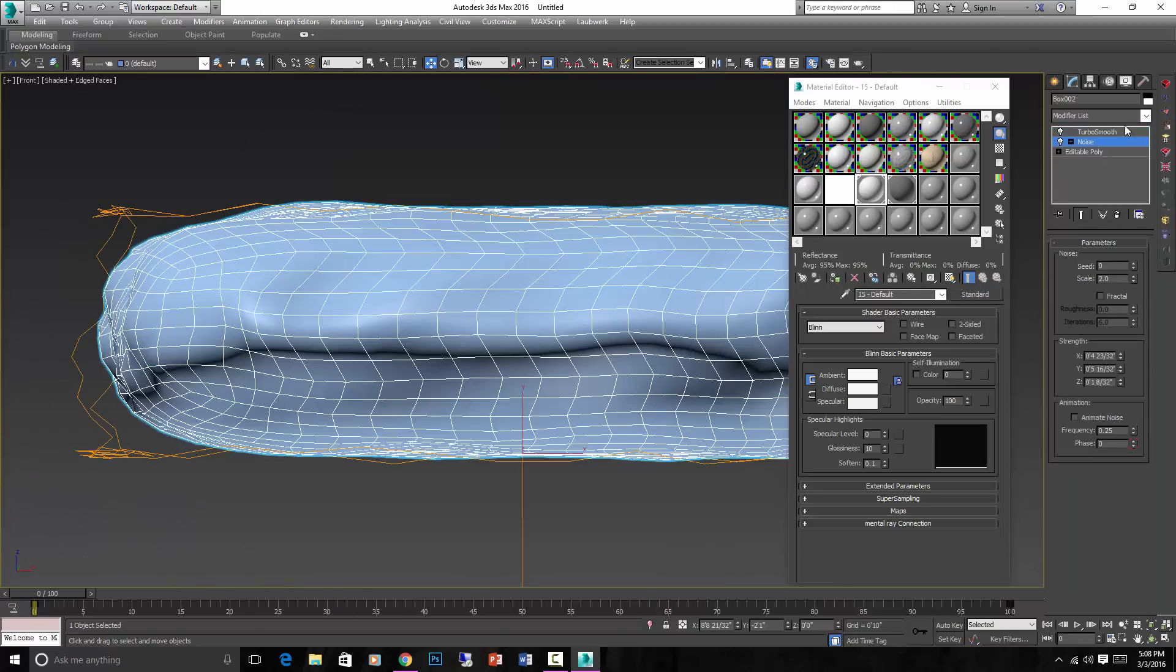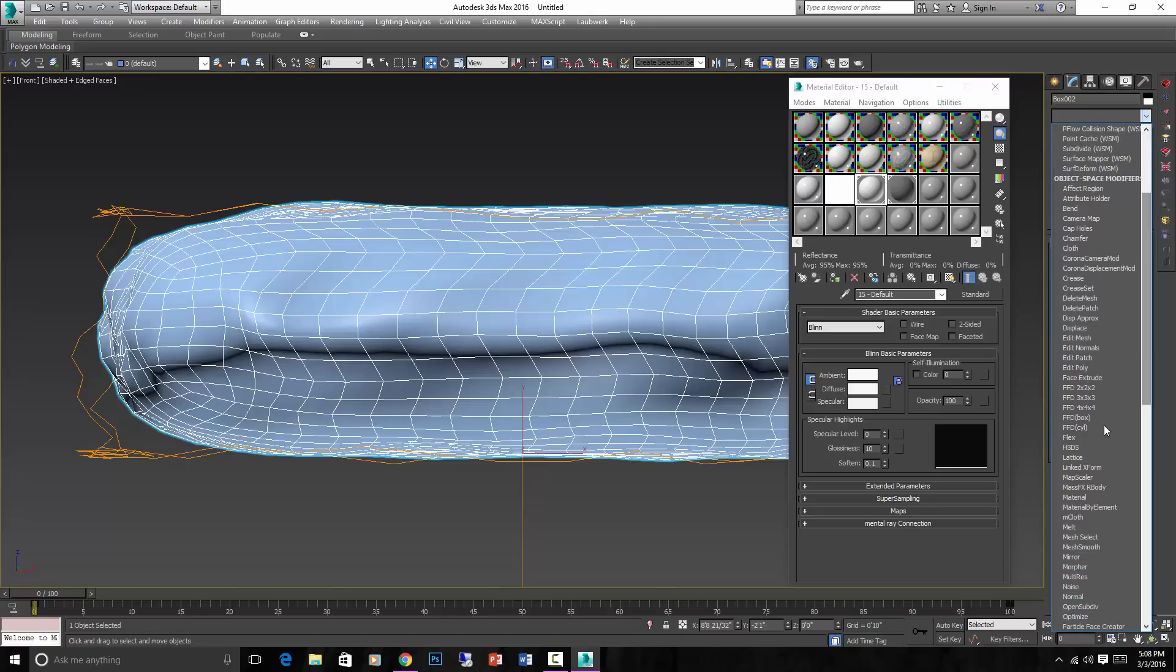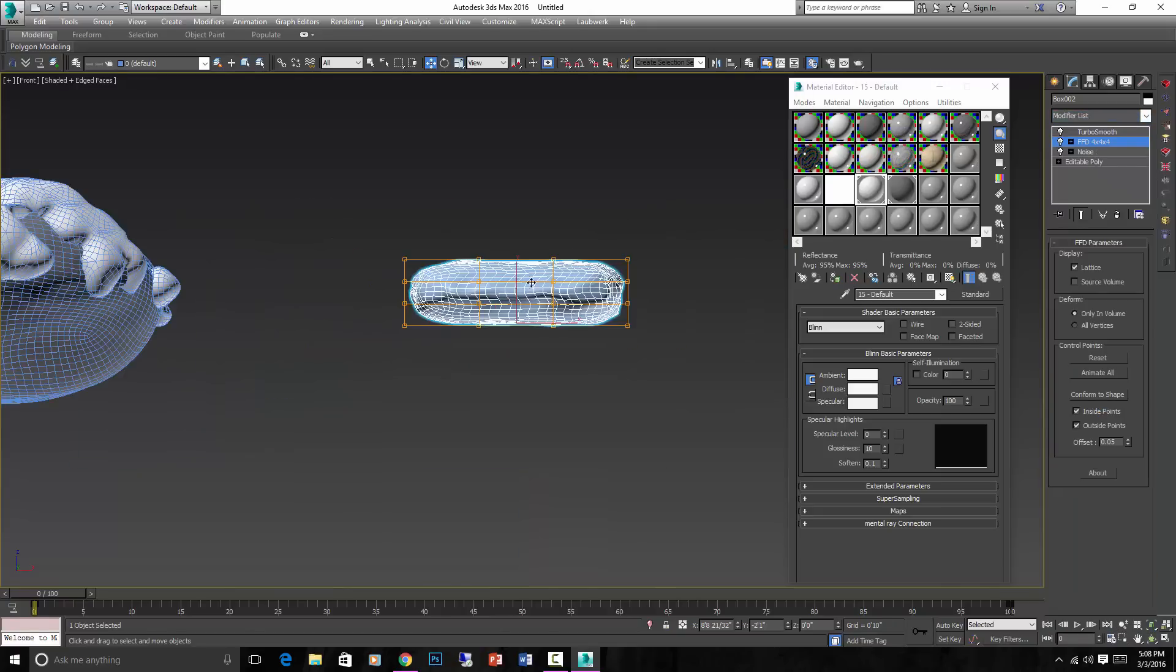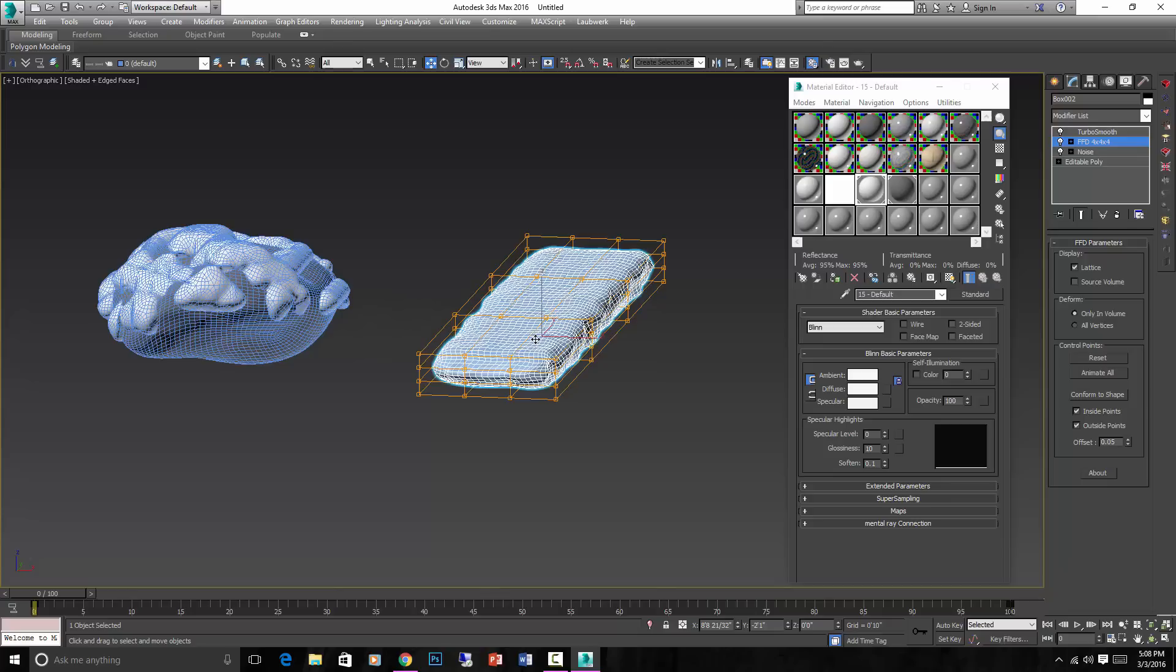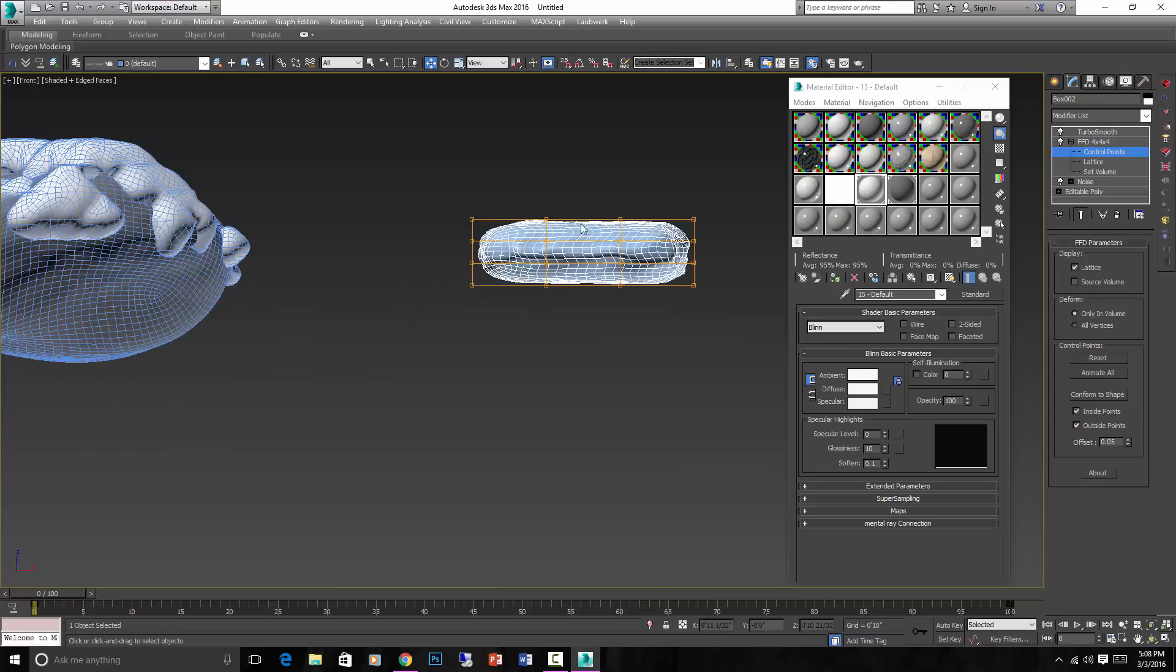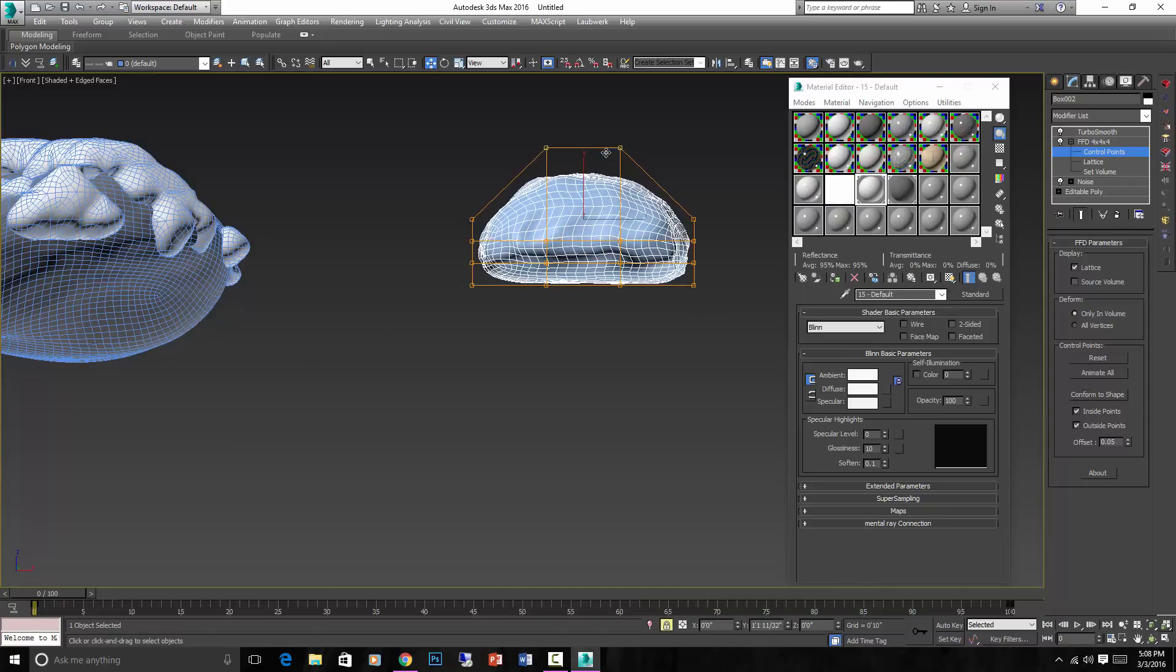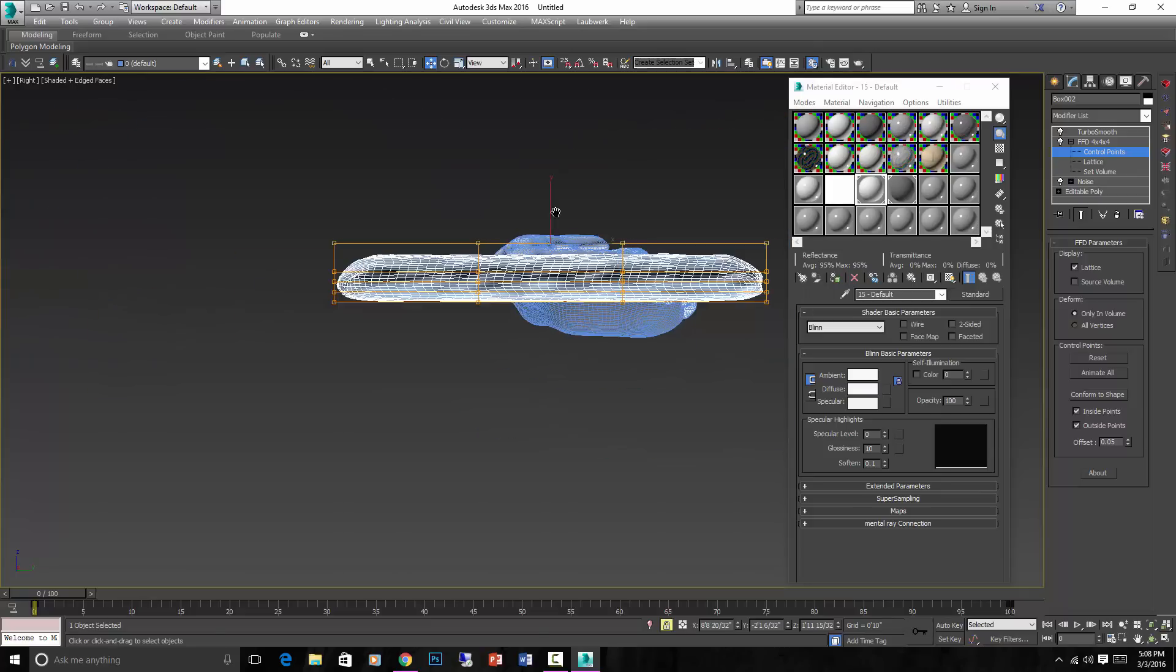But actually right here, I'm going to put an FFD modifier, which I don't know if I've showed you before, but that creates a cage around this object. And if you go into the sub-objects and go into control points, you can select each vertice of that cage. And when you move it, it does kind of a soft select. So that makes that more pillowy on top.